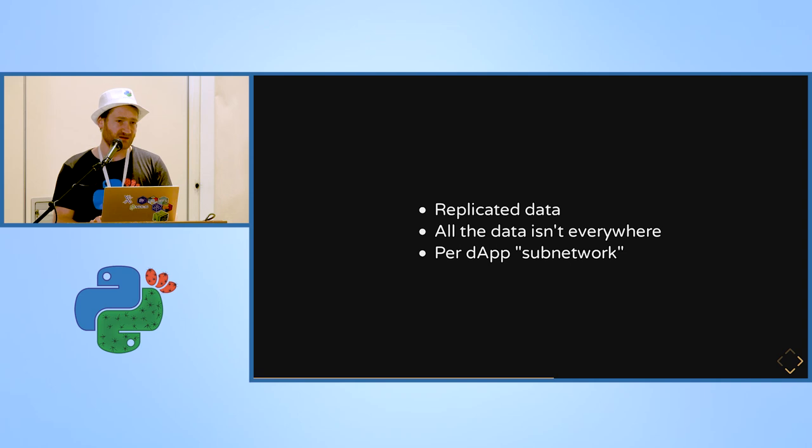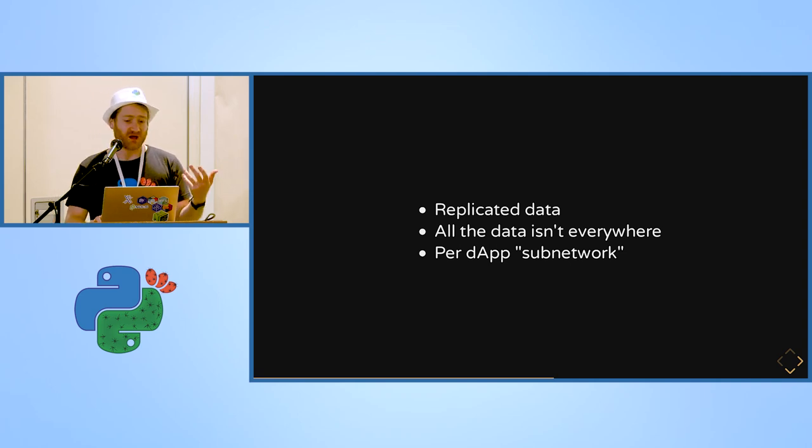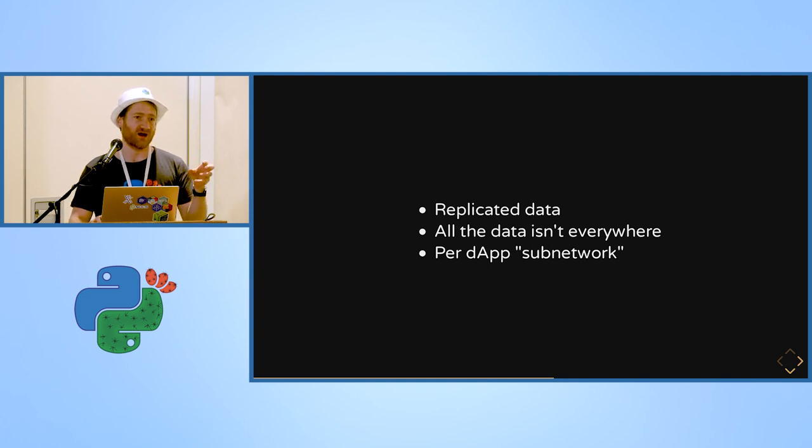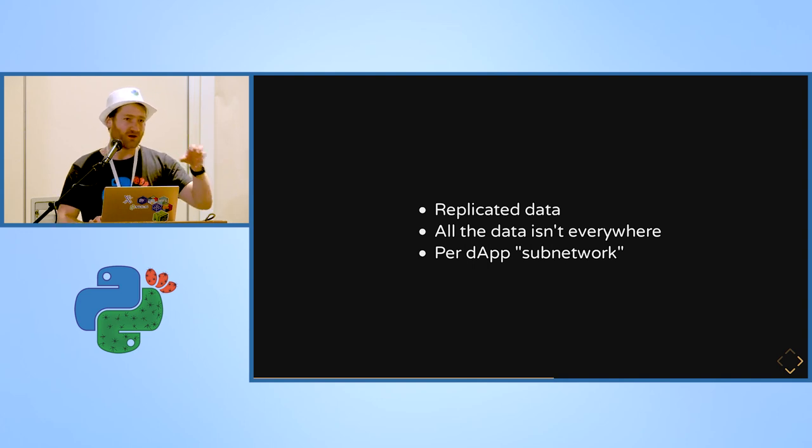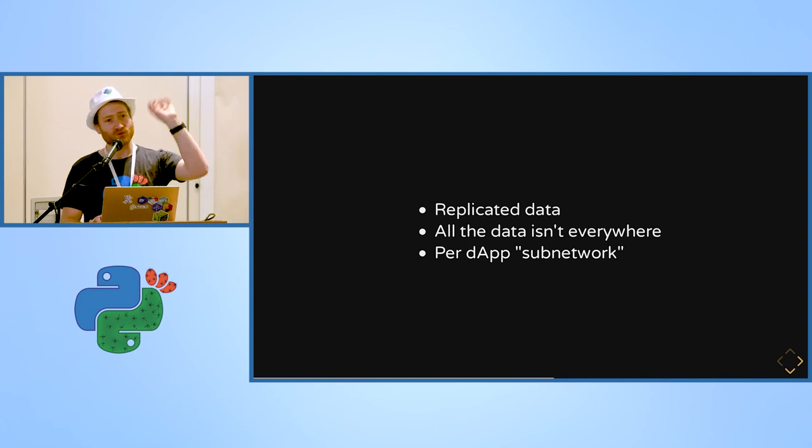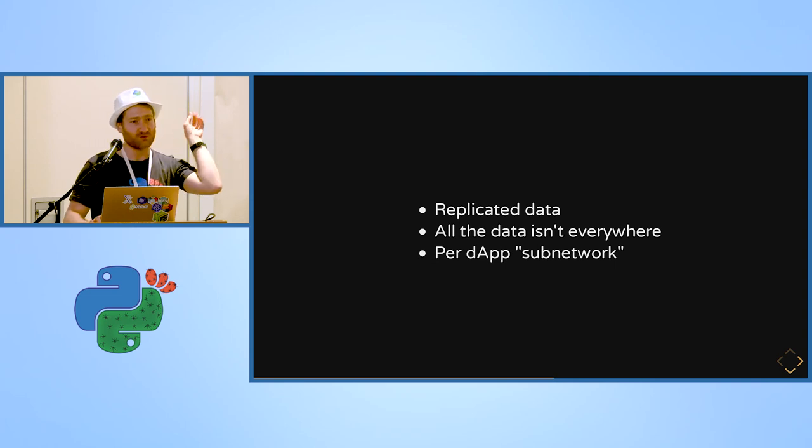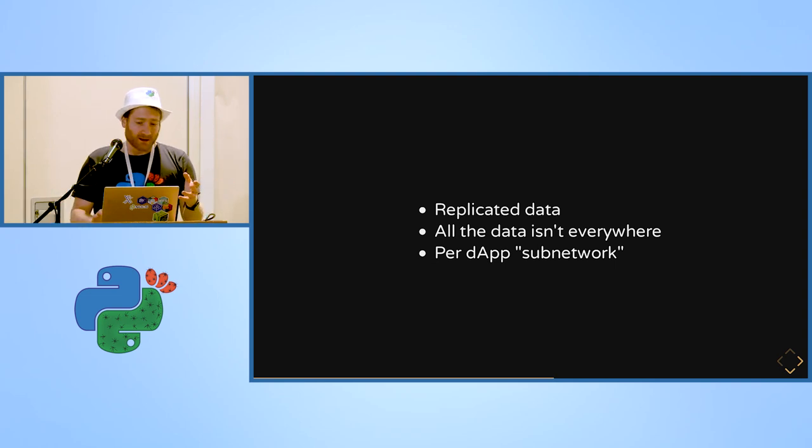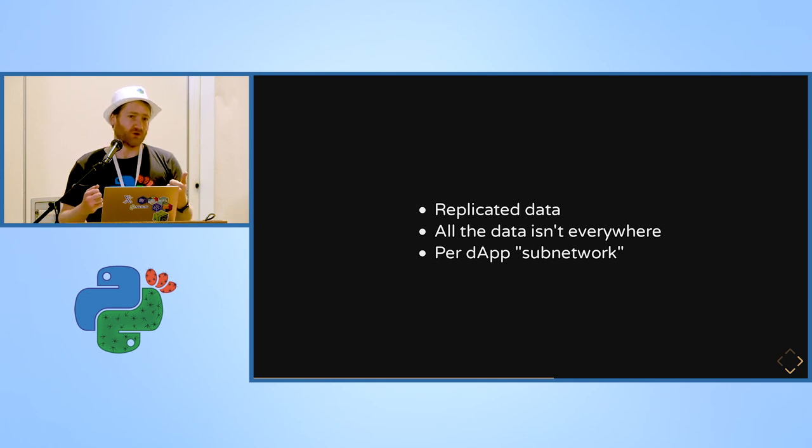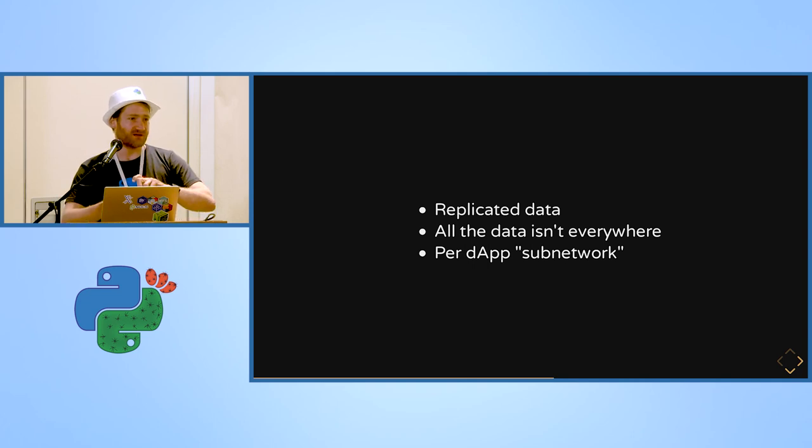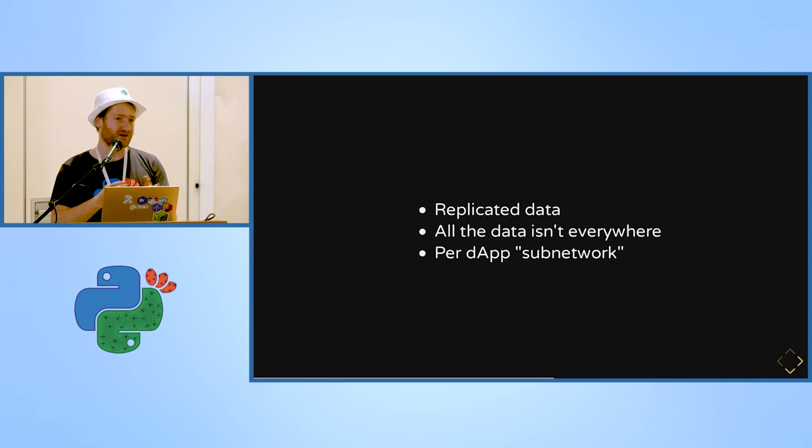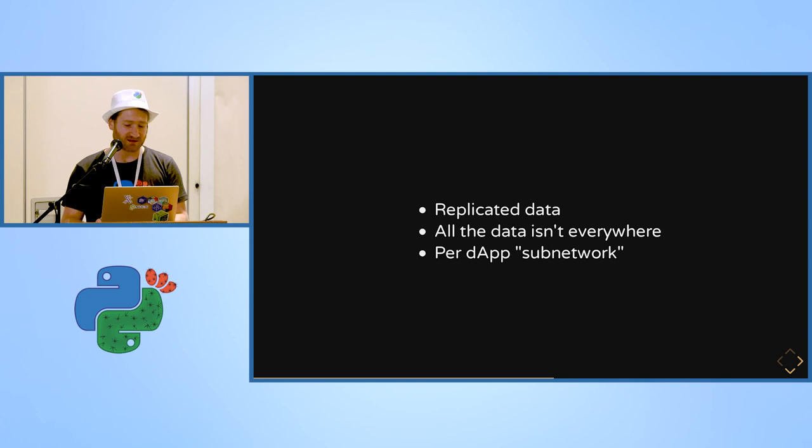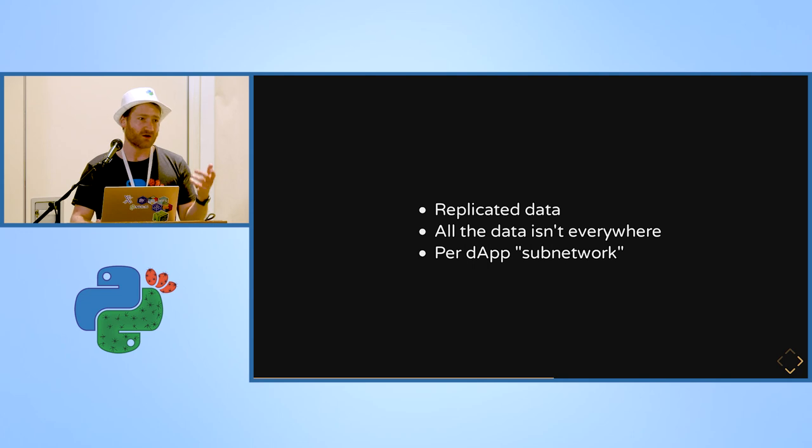So the idea is to replicate the data. And for scaling things, all the data isn't everywhere. Like your file or your item will be stored, for example, once in America, once in Europe, once in Asia, once somewhere else, but not more than that. There is some kind of ratio on how many nodes need to keep it so that you don't lose your data if the nodes go down or if there is some kind of net split or stuff like that.